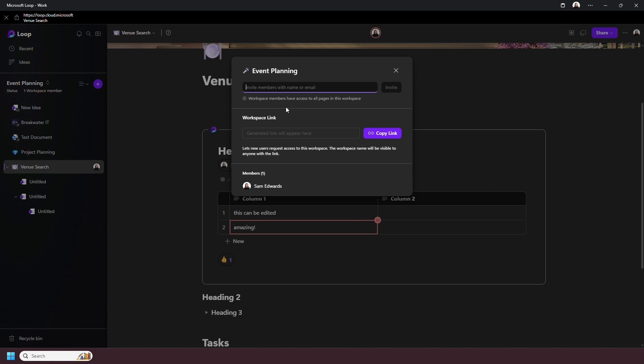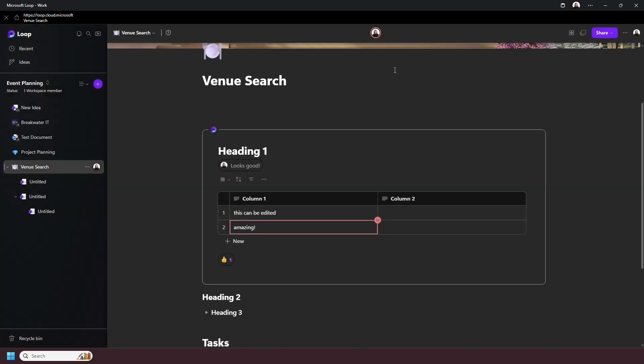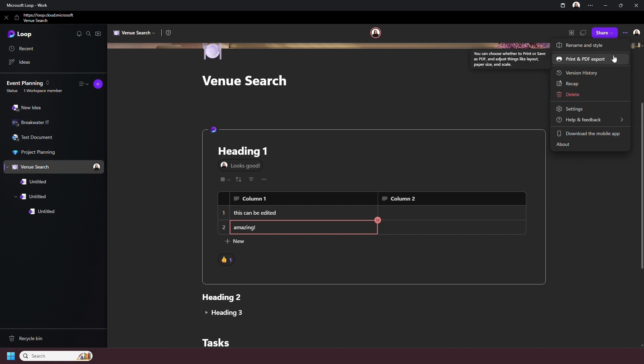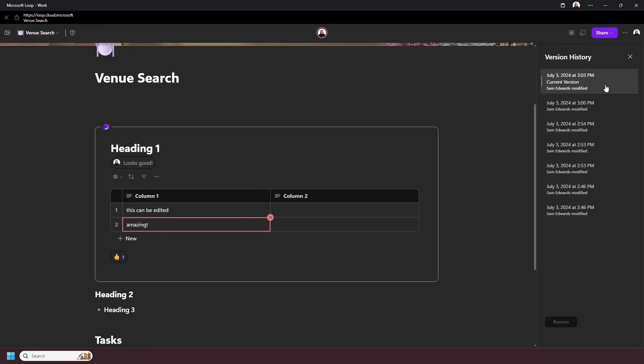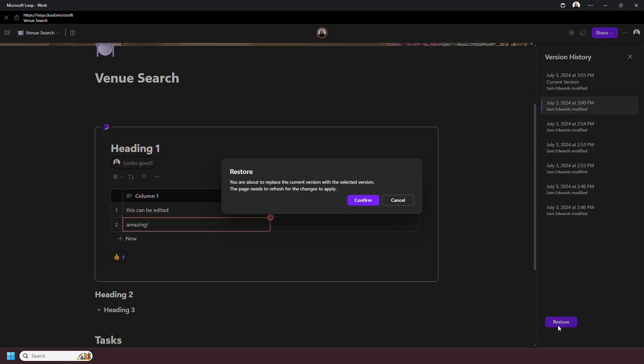There's just a few last features I want to point out. So if you're on a page and you go to more options, you can create and print PDFs of your workspace. Below this, you have version history. This is great to record and restore old changes that have been made.